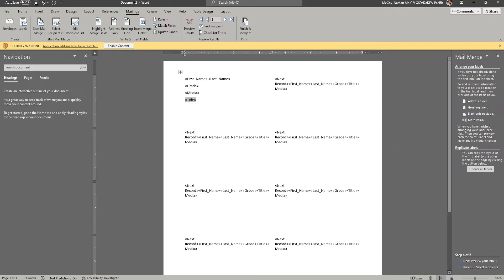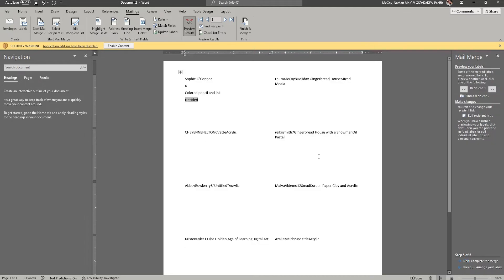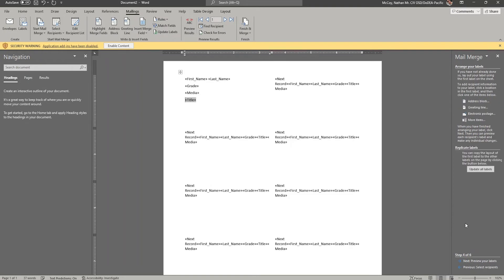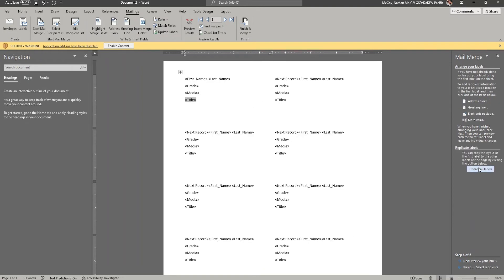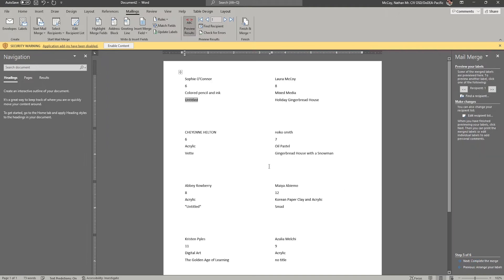So now again, remember we have to update all labels so what we did in this first label shows up in all the rest. Because if I don't update them, only the first one will be updated and everything else will be like it was before. So I'm going to go back, click update all labels. Now when I preview those labels, everything I changed in the first label is applied to all the following labels.